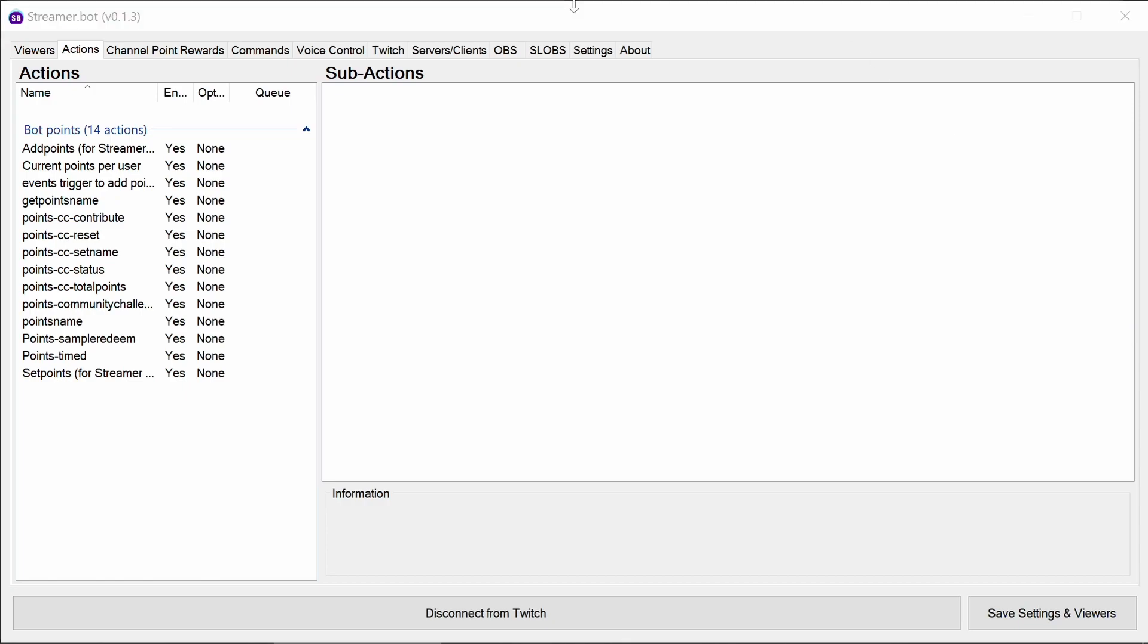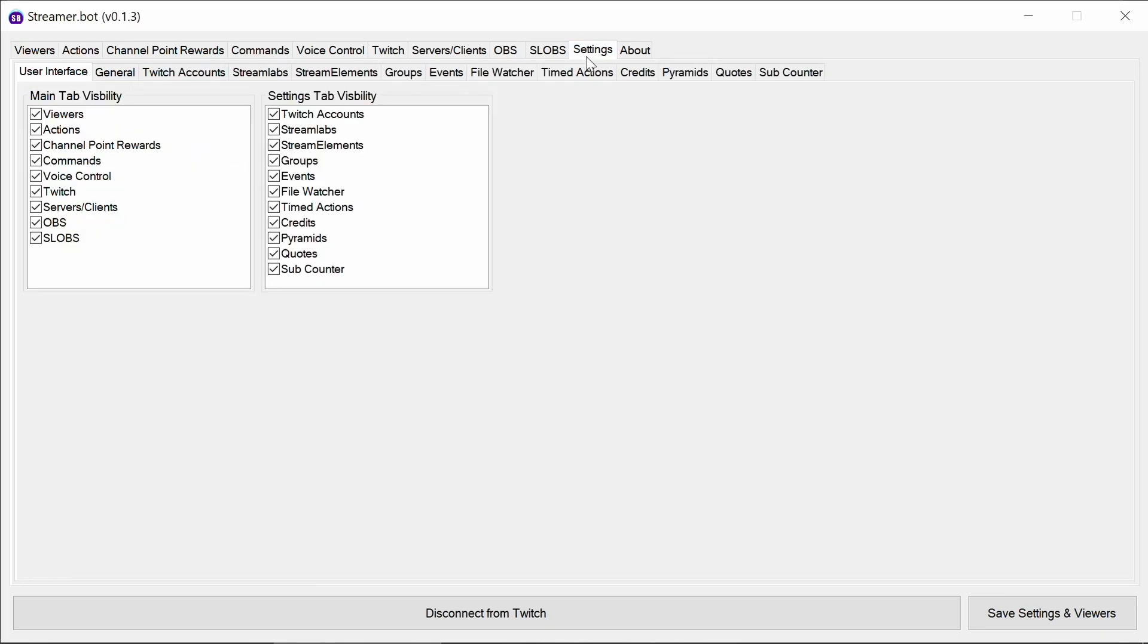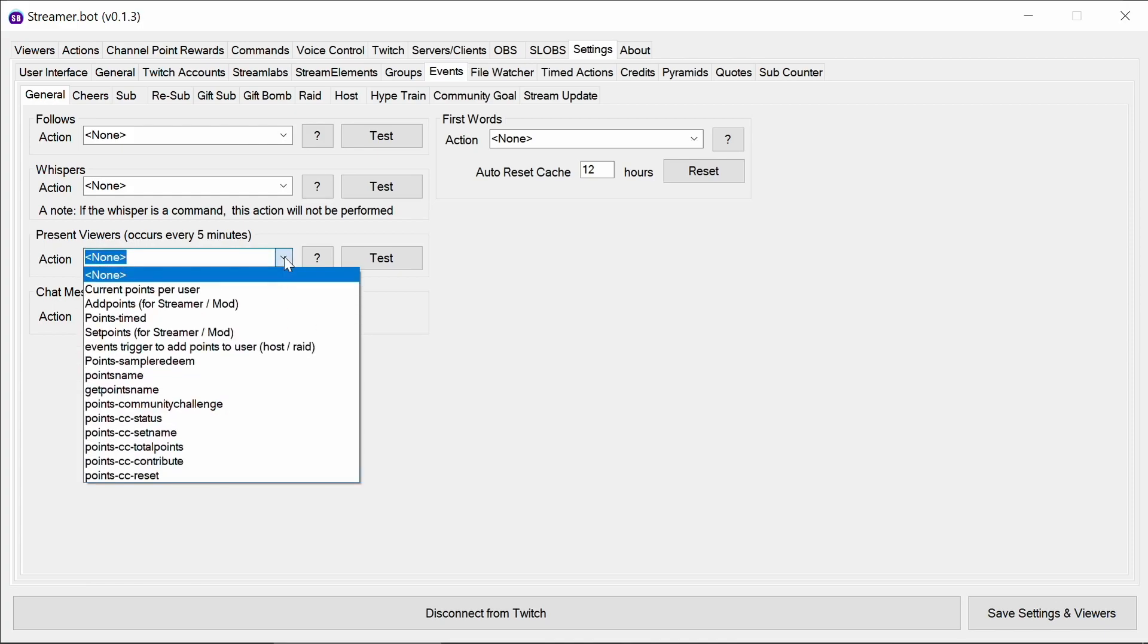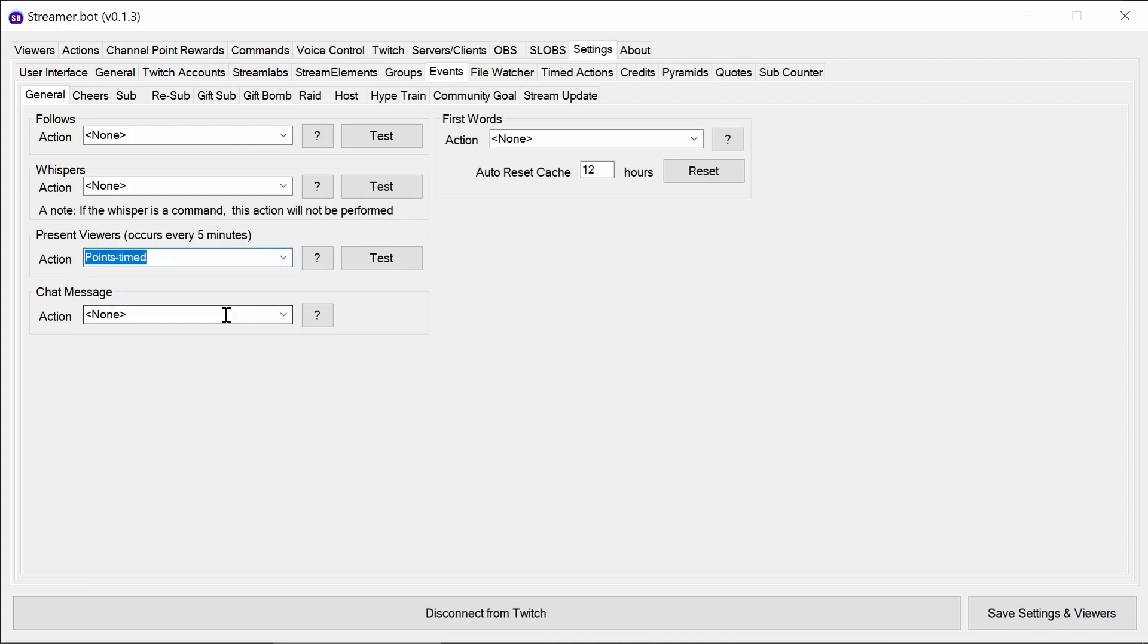The first one we need to do is to enable the points to be added to user. In Streamer Bot, we have under the Events tab a Present Viewer Trigger. So every five minutes this is going to trigger and the code that we've got within the points-timed action will then look at everyone that's in the stream and add the points. You can edit that action and the code within it to increase the number of points. It is commented in the code to where to change it.